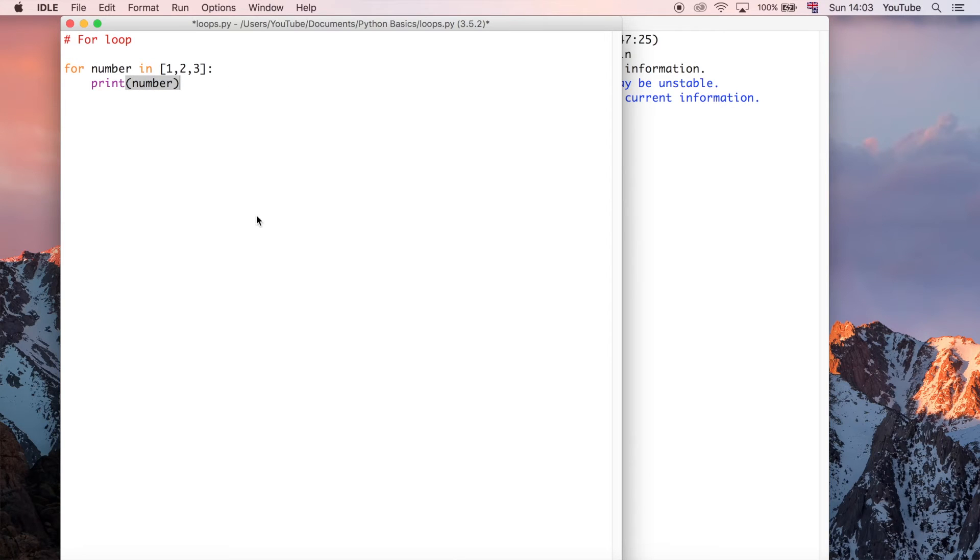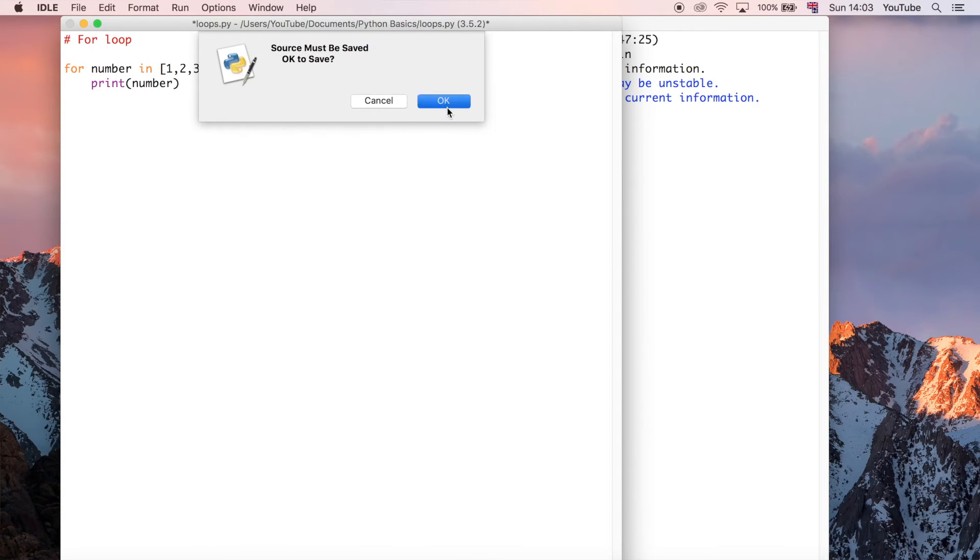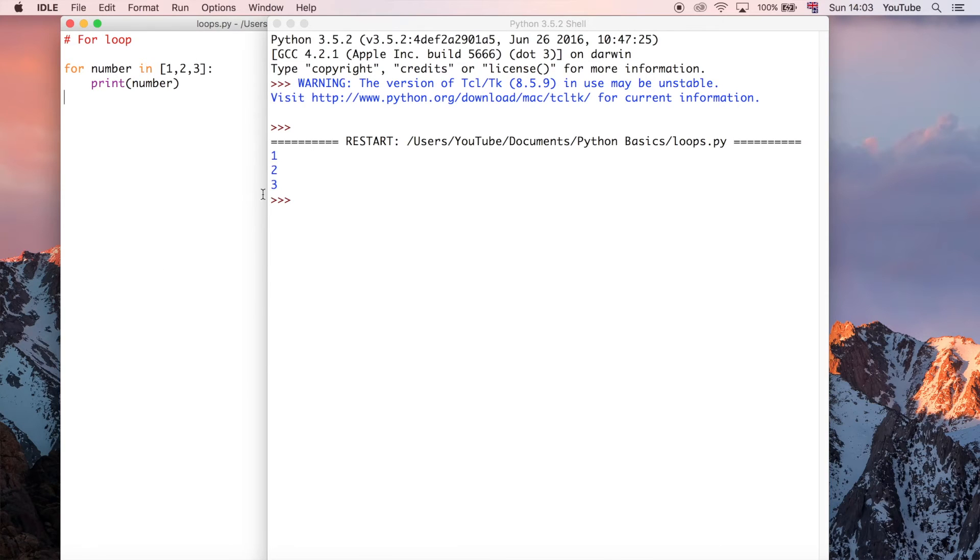So when we run that, you'll see that it just prints one, two, three.